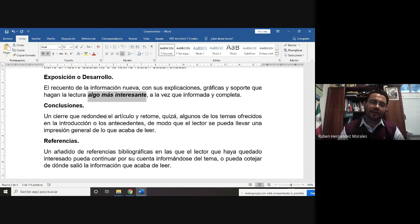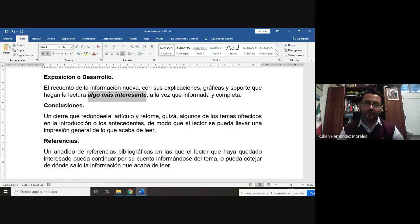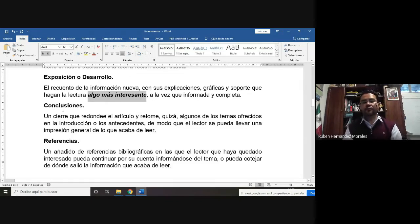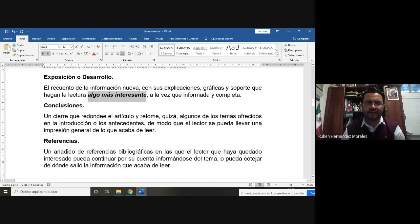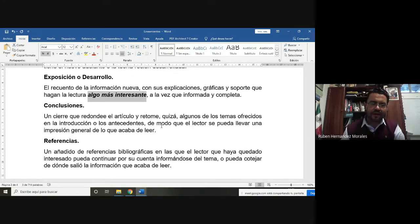Si ustedes entregaron el artículo y la persona lo leyó y no le interesó, tienen que hacer una autoevaluación y decir: creo que lo que escribí no le gustó. Y tienen que reestructurar su texto para poder mejorar el texto de divulgación. En las conclusiones tendrán que cerrar con alguna pregunta o enunciado que permita retomar algunas ideas que plantearon en la introducción o en los antecedentes.